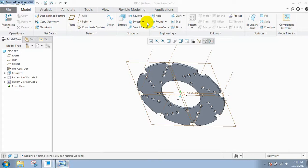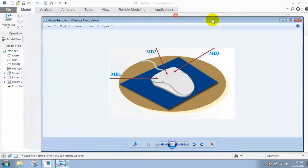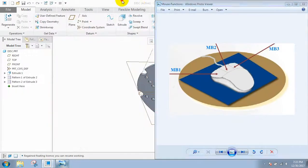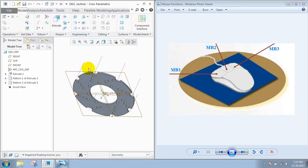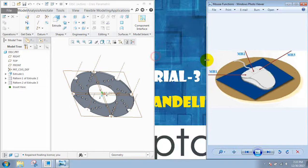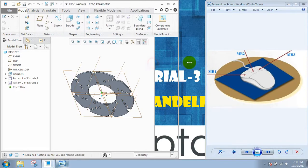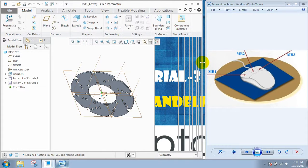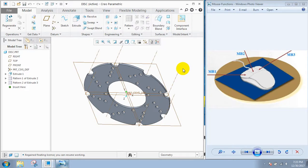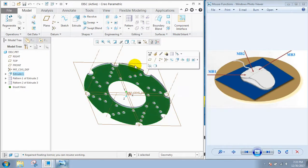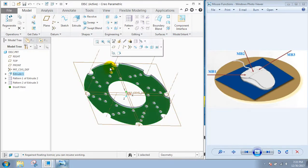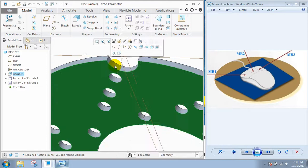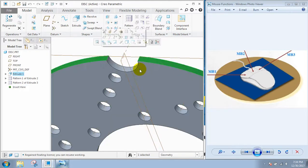I'll just open this mouse feature. MB1, that is left click, is used for selection. If you want to select anything, you can select it with this MB1 button.